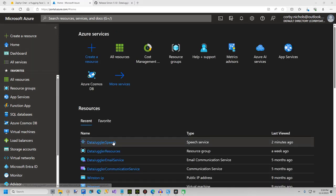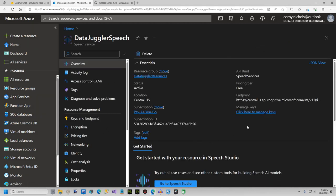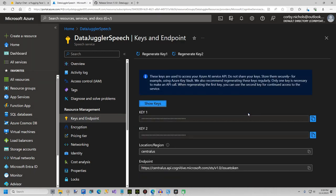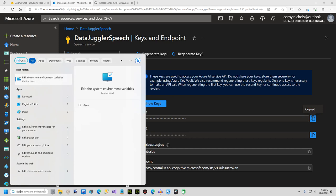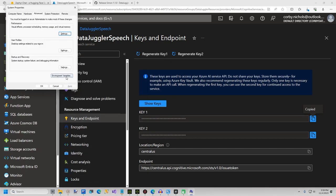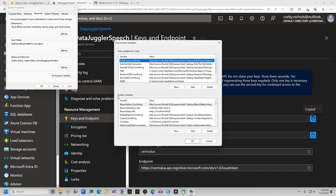The final step is to set your environment variables so Simon can read your access key and region. If it isn't already open, open your speech resource listed under all resources and click on manage keys. This will list two API keys and your region. In the Windows search box, type in edit the system environment variables. In the box that opens, click the environment variables button. Under the system variables at the bottom, click the new button. I already have them, so I am double clicking on my existing variables.